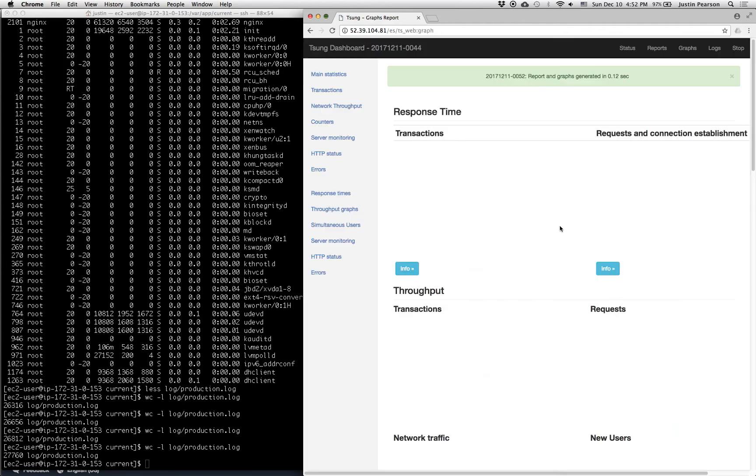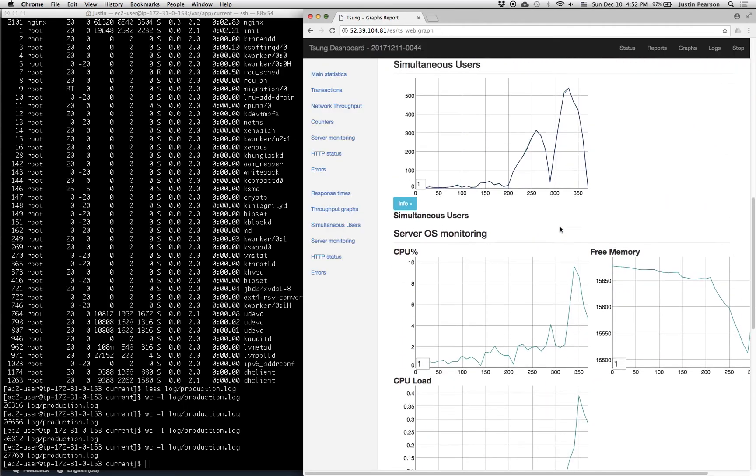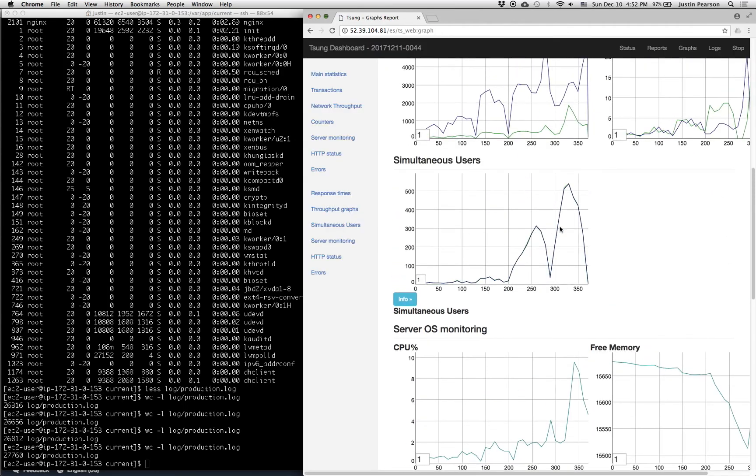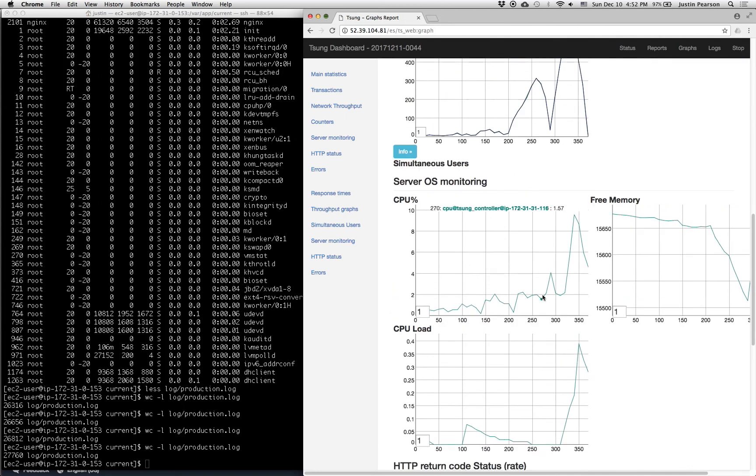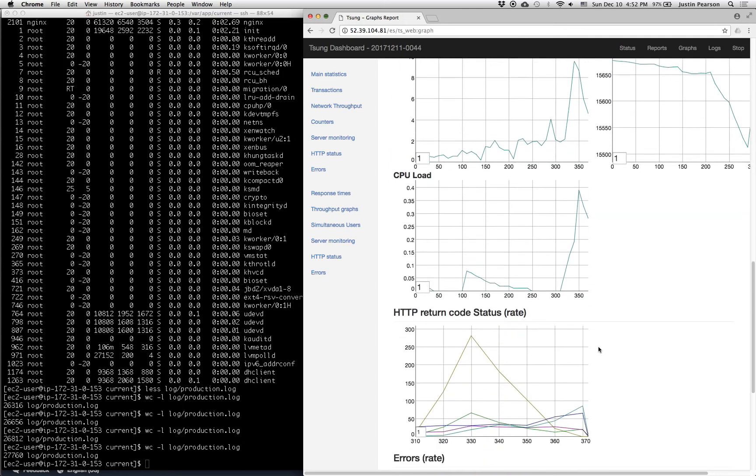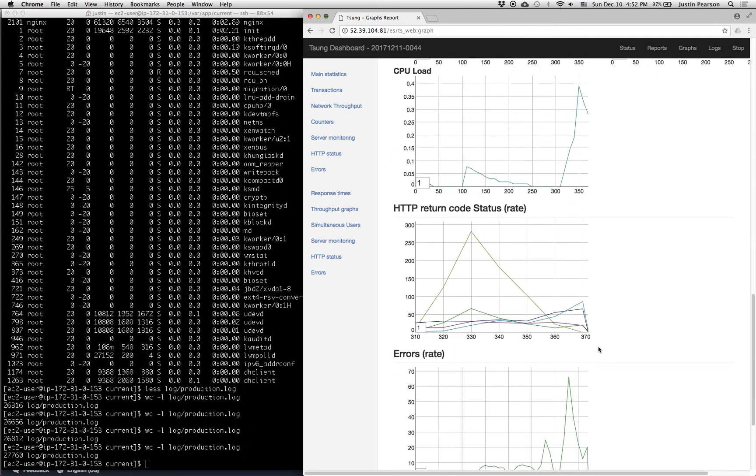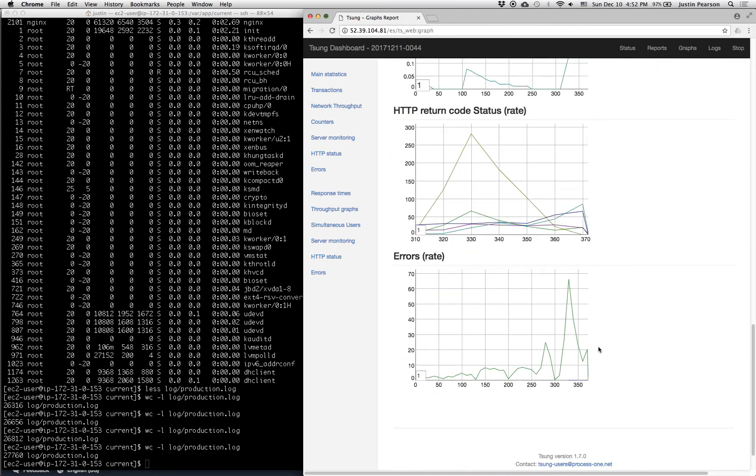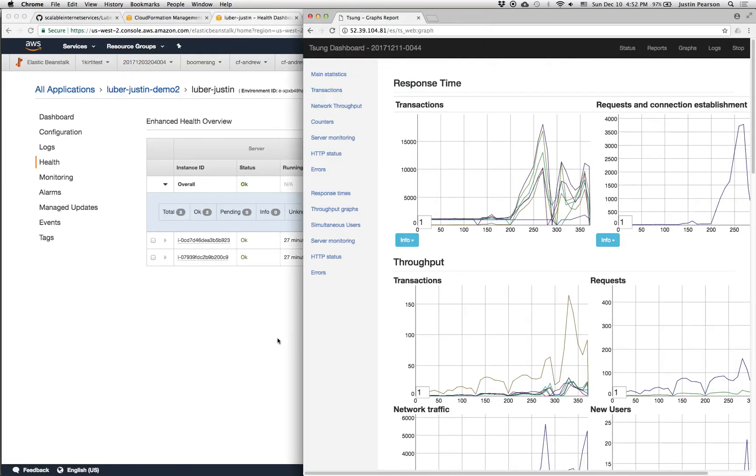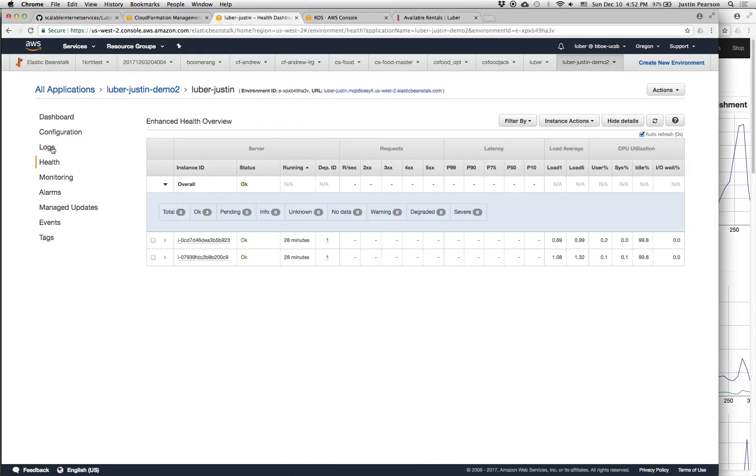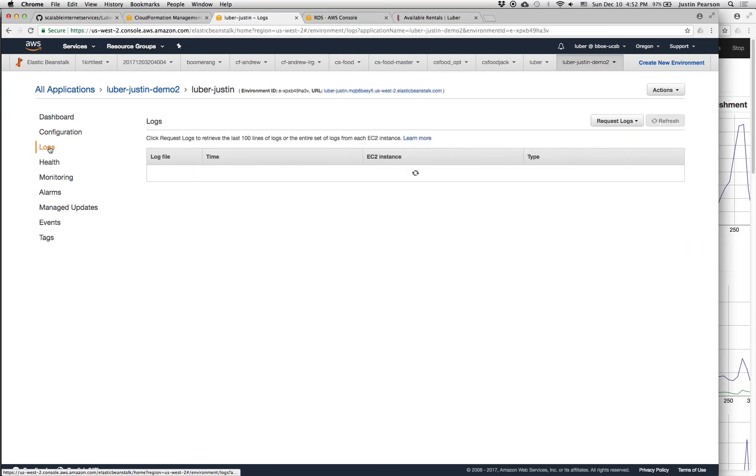And you can see this in the graphs too. So here's our simultaneous users going up and up and up with each successive test. You can see that we did end up loading the Tsung machine a fair bit, well, 10%. And then we got database errors, which were something that we would really need to take care of.